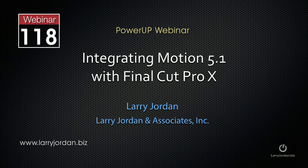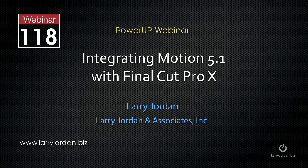Hi, this is Larry Jordan. The following is an excerpt of a recent PowerUP webinar looking at integrating Motion 5.1 with Final Cut Pro 10. In this excerpt, I'll show you a simple application of rigging, widgets, and snapshots.